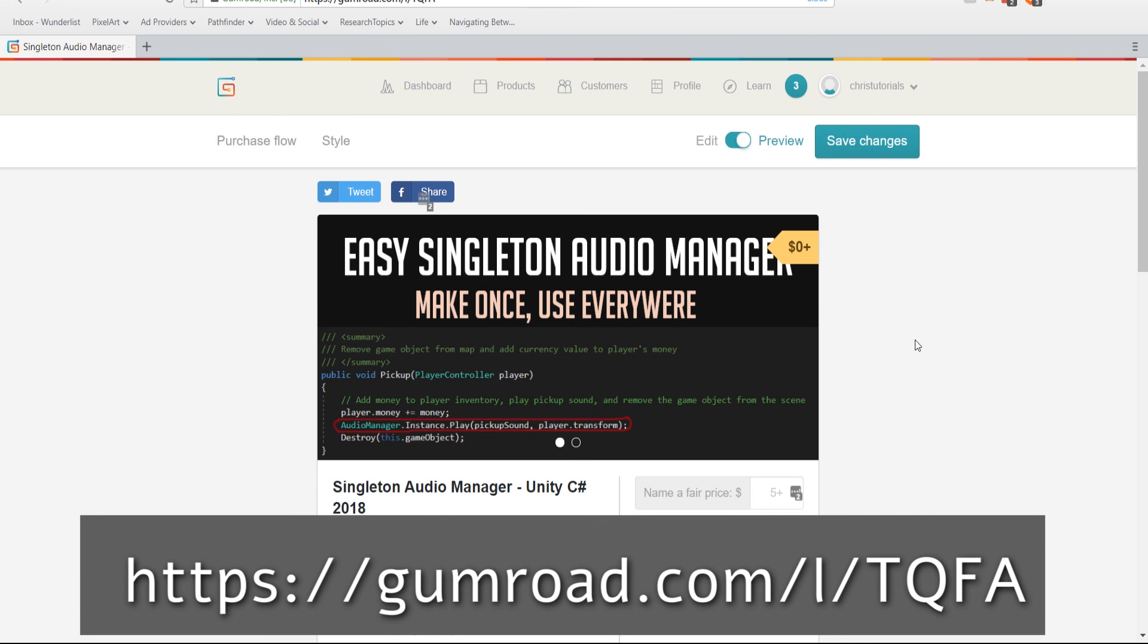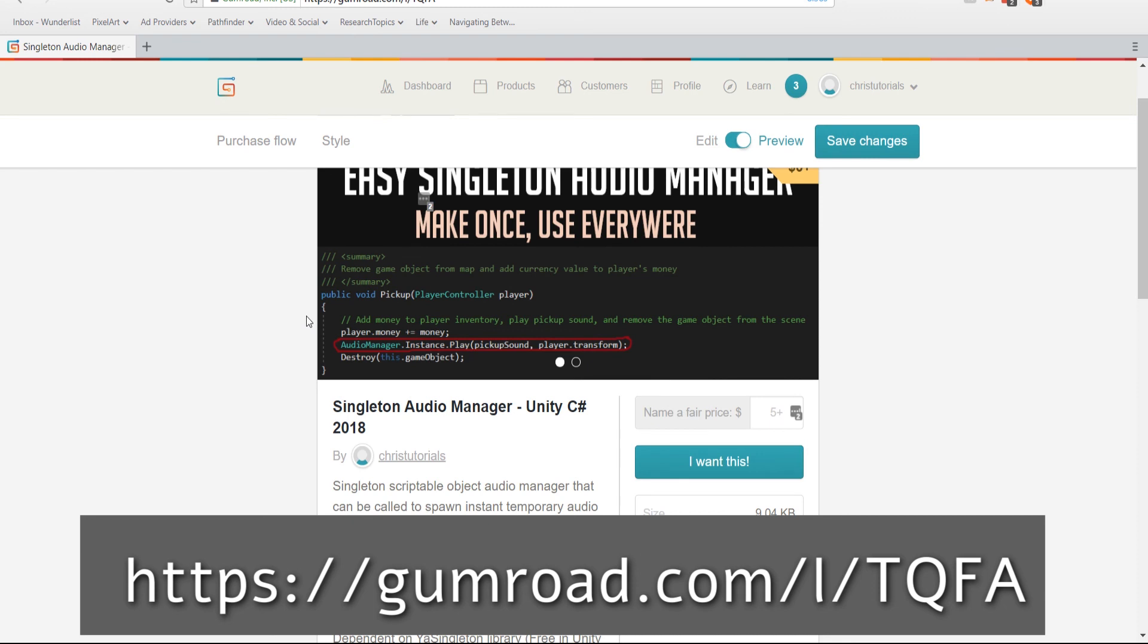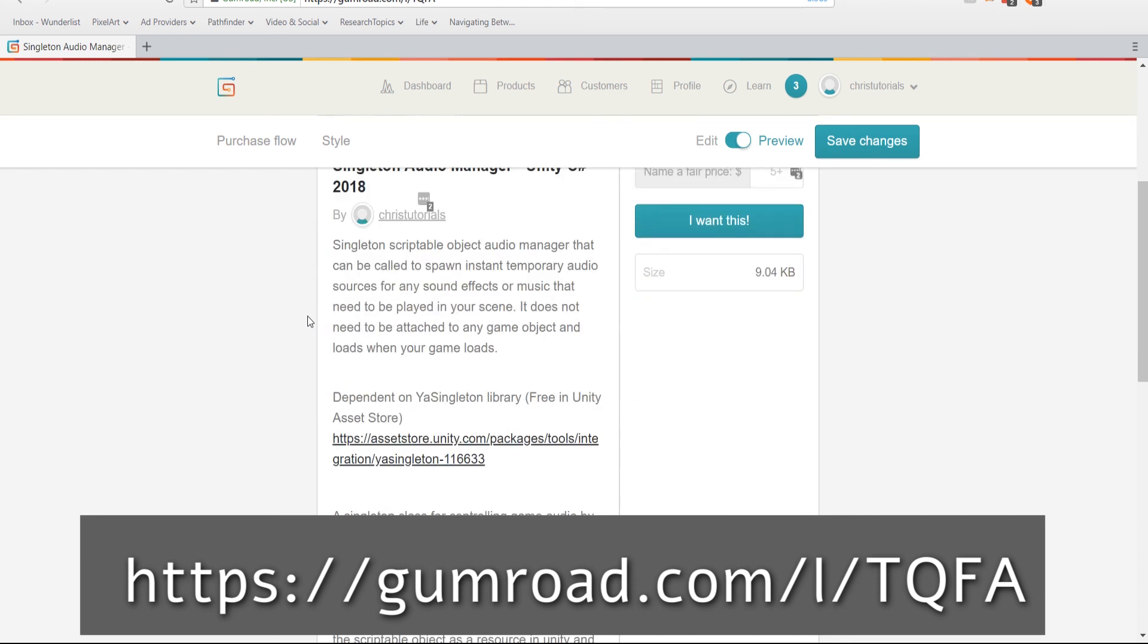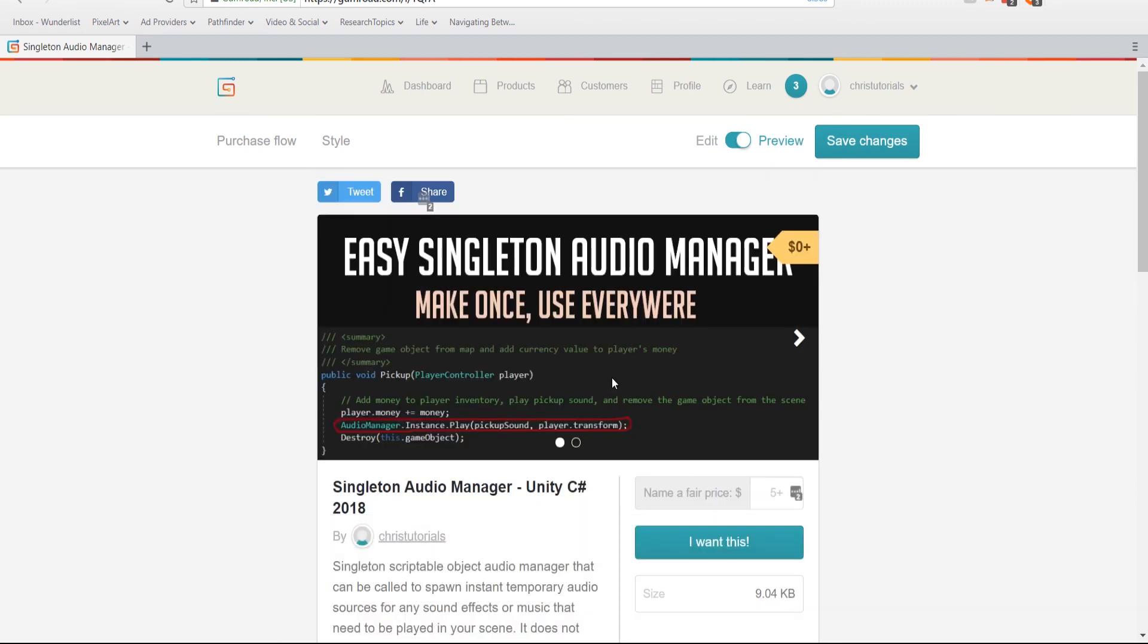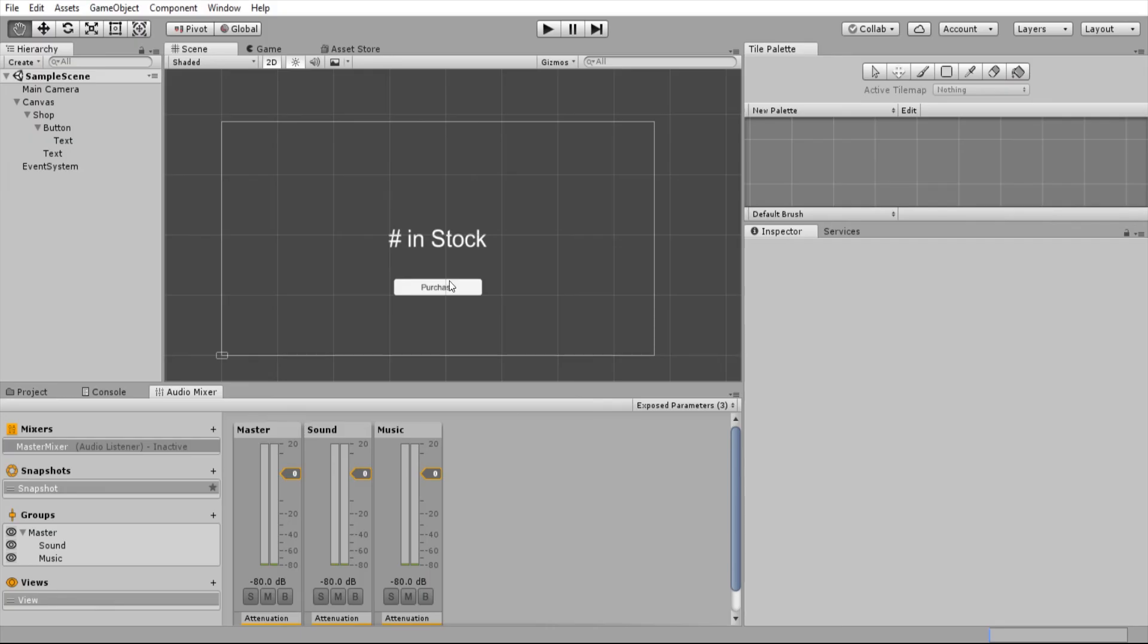You'll just need to download the Singleton audio script here, which you don't have to pay any money for if you don't want to, grab the YASingleton library, follow along with this tutorial and you should be good to go. So that's going to be it till the next video where we work on setting up the options menu for controlling audio volume. I've been Chris. Thanks for watching and I'll see you guys in my future Unity content.